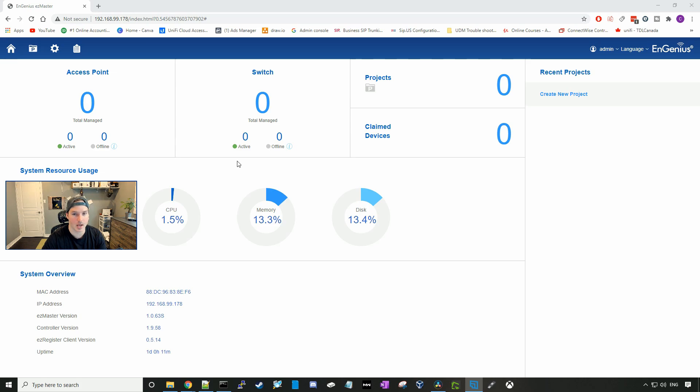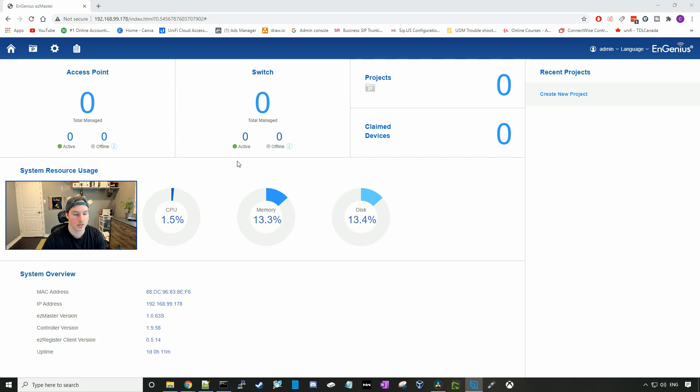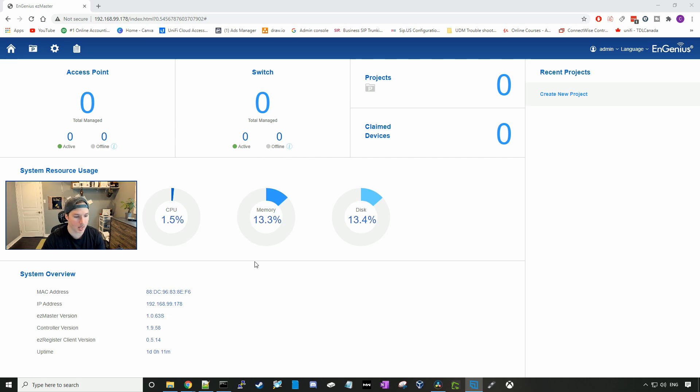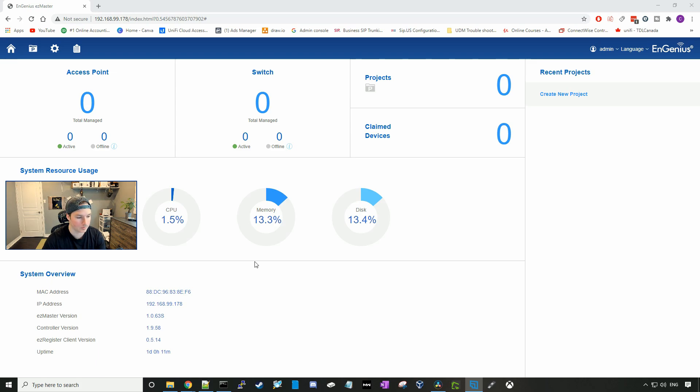This is the SkyKey dashboard. Right now we have no access points associated to it. We have no switches as well, as I don't have any Ingenious switches. We could see the system resource usage. Right now we're at 1.5% of our CPU, 13.3% of our memory, and 13.4% of our internal disk space. Under system overview we could see our MAC address, our IP address, the EasyMaster version, the controller version, the EasyRegister client version, and the uptime of the SkyKey.